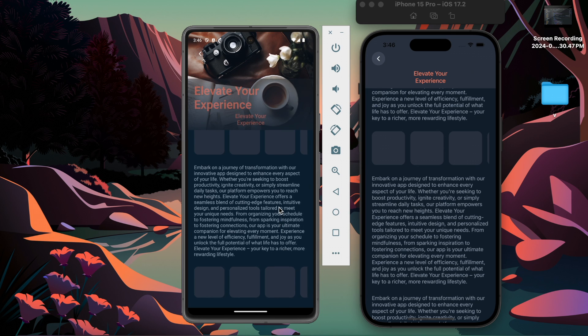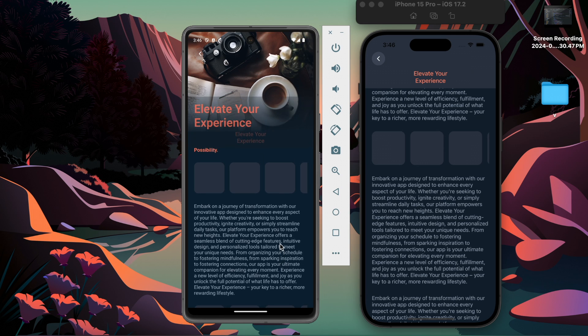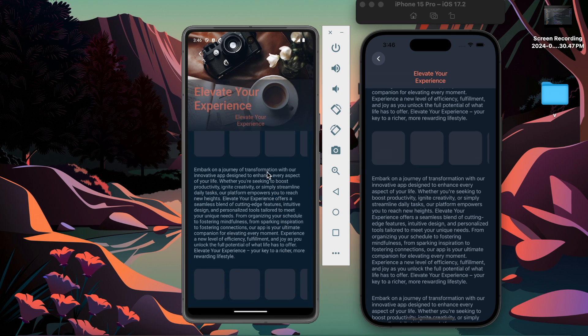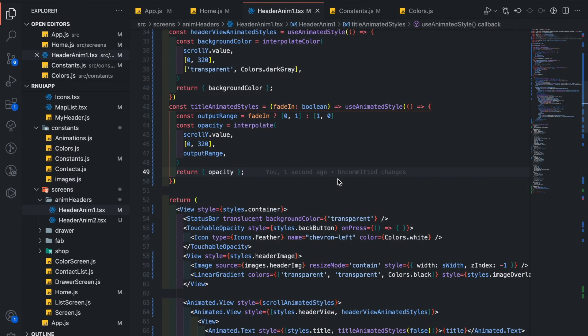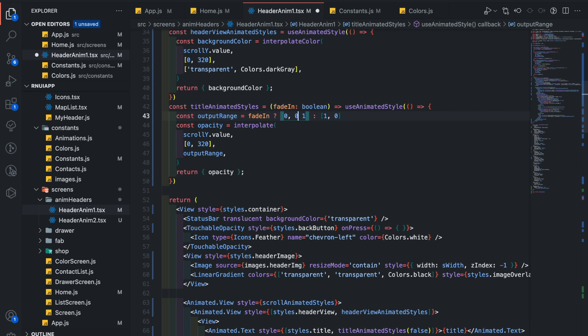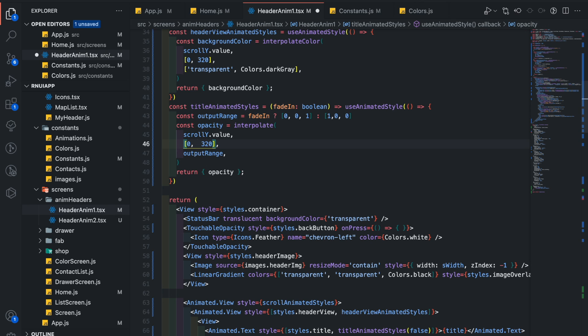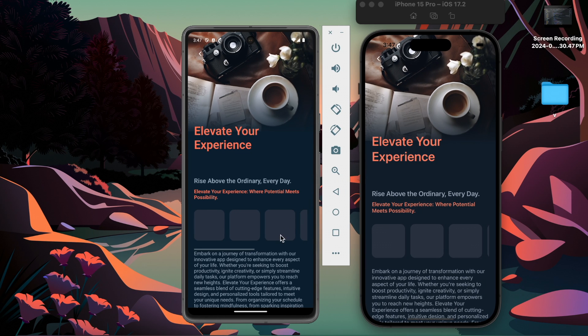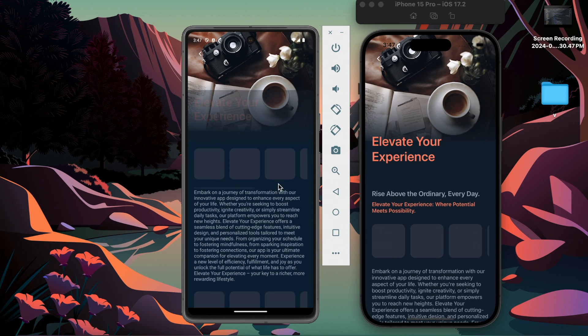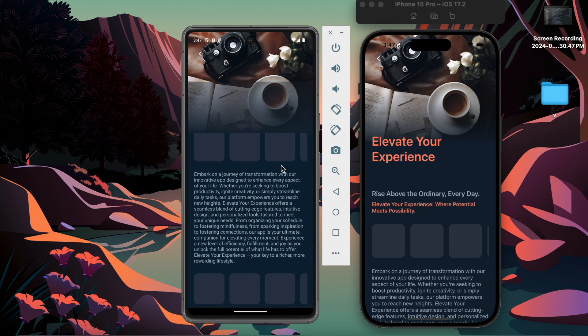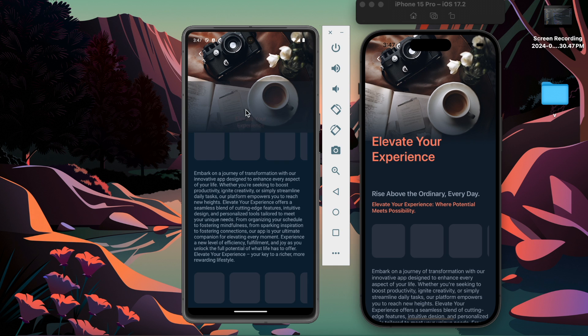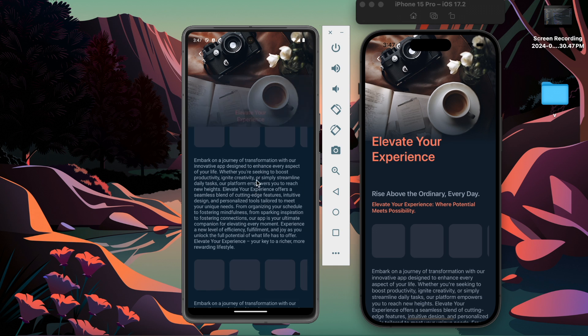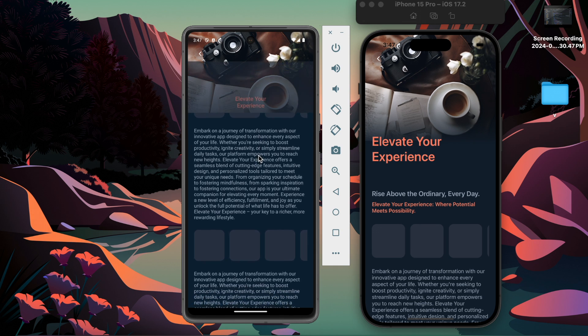Here you can notice both titles are visible at the same time, so let's add one more range in both output range and also update the input range as well, which is 120. So add scroll offset 120. Both text opacity will be 0. When you scroll, yeah now both titles are not visible at the same time.